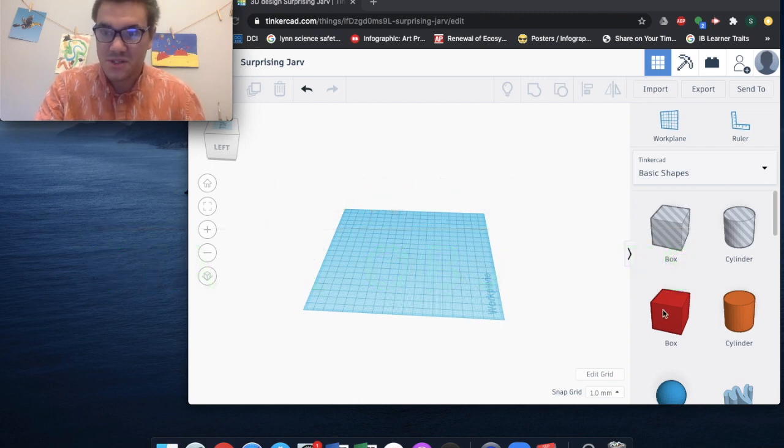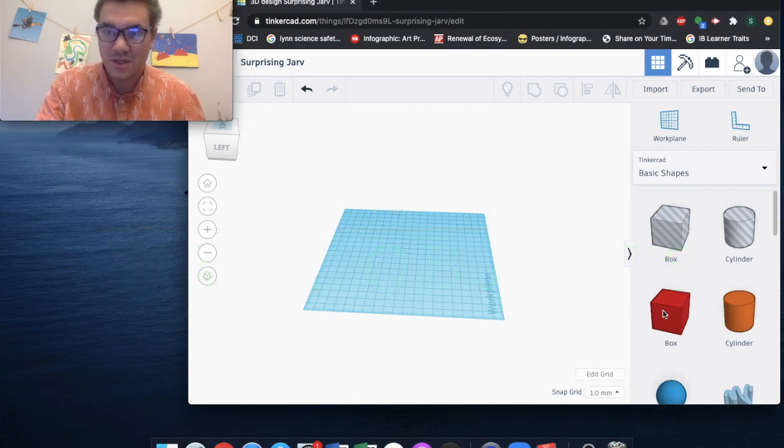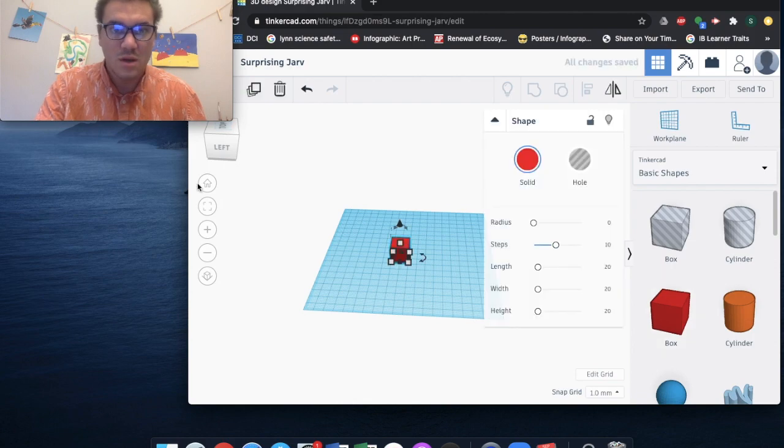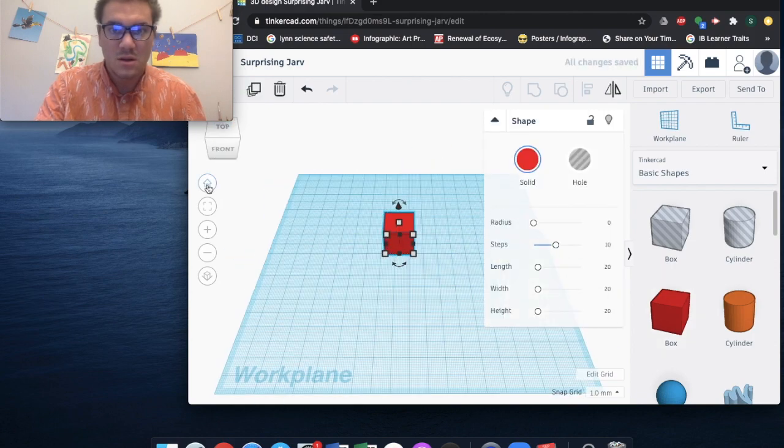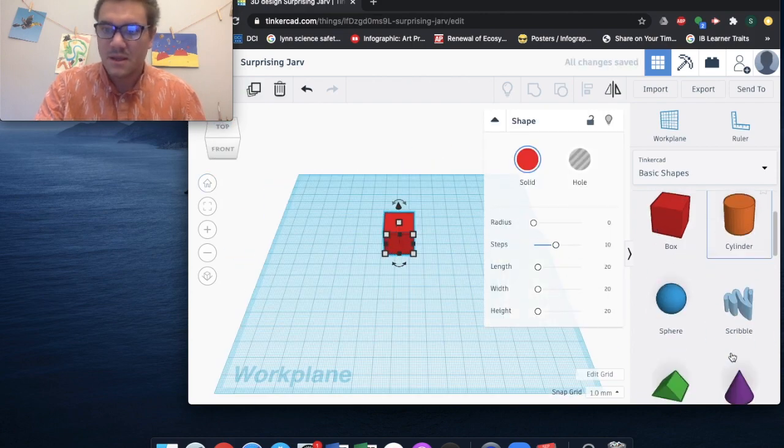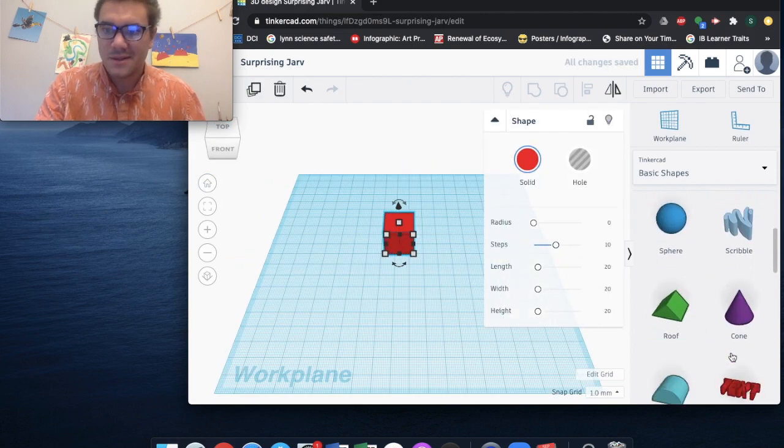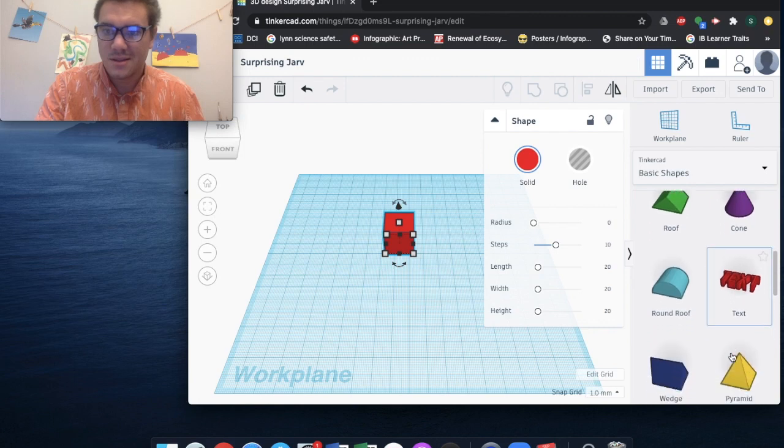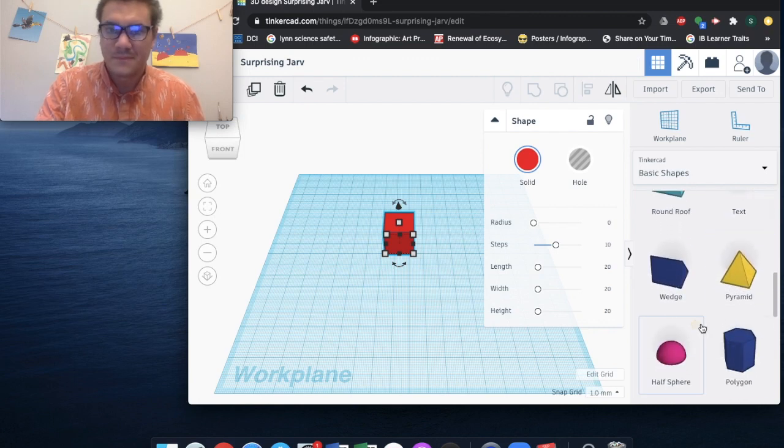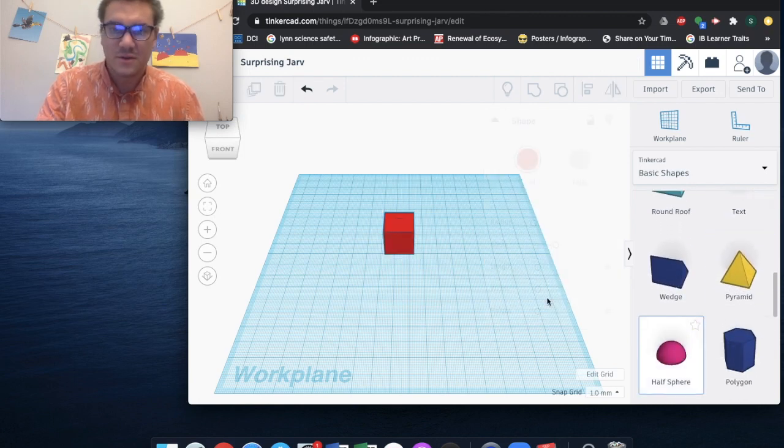All right, so first I'm going to come over here and I'm going to select my cube. All right, and I'm going to get a half sphere.